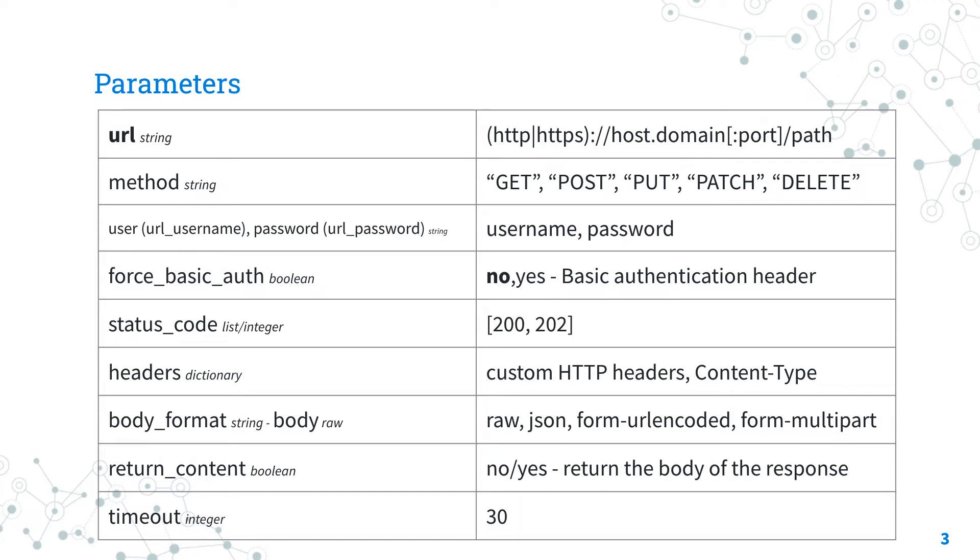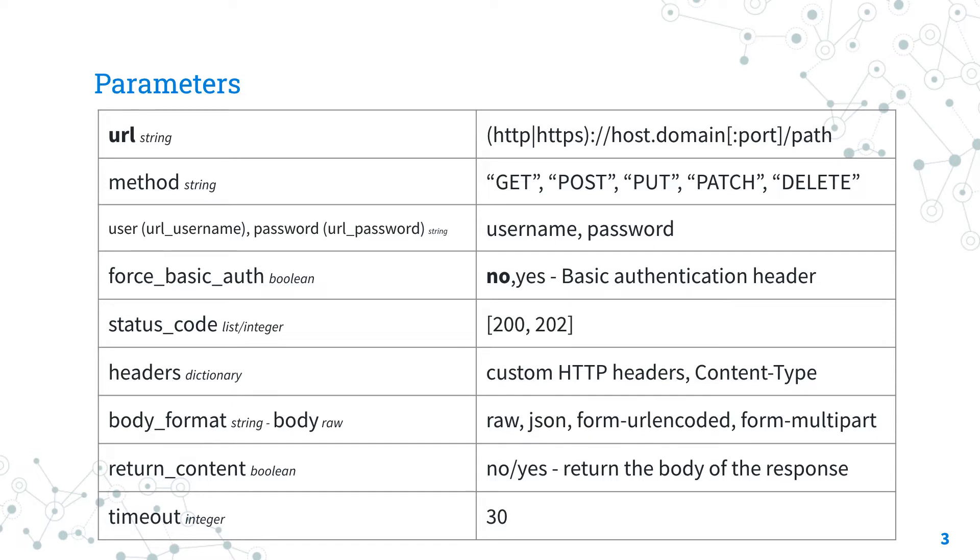The parameter username and password specify the credentials to access the API in a basic authentication scheme. Several authentication methods are supported, but the simplest is basic HTTP authentication. Remember to enable the force_basic_auth boolean.